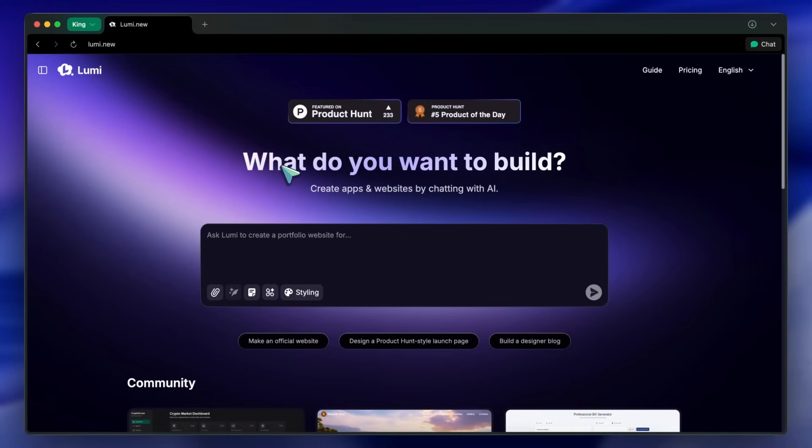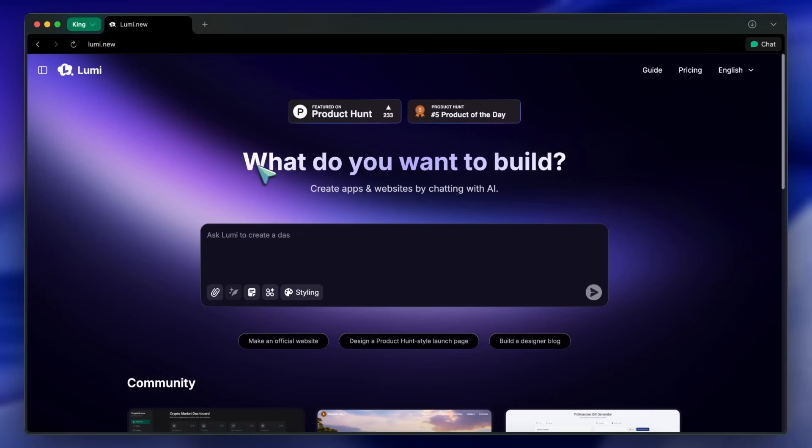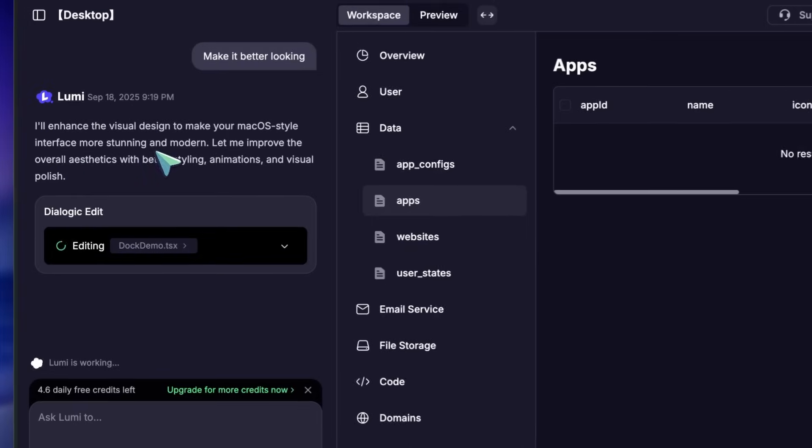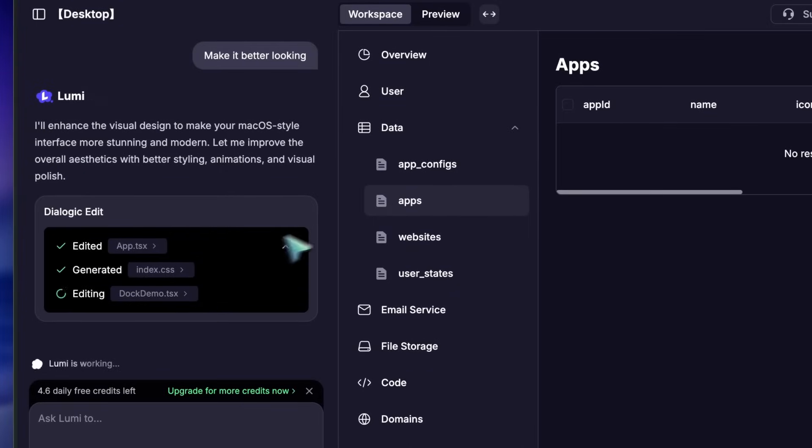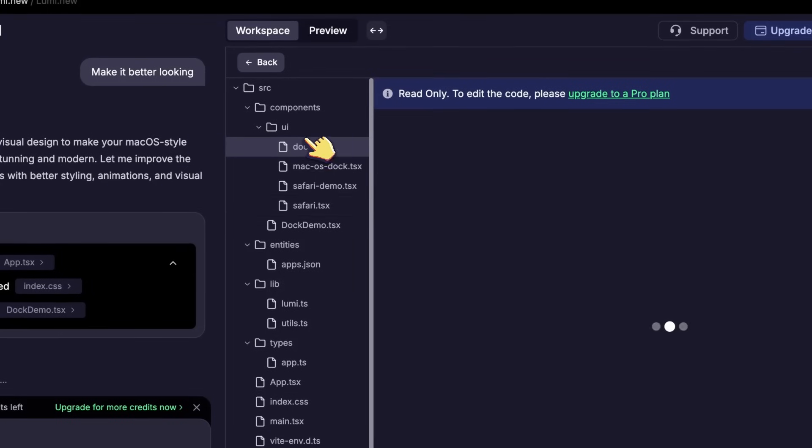Lumi is kind of changing the way you think about building apps with AI. Basically, what it does is let you create truly custom apps or websites from natural language.